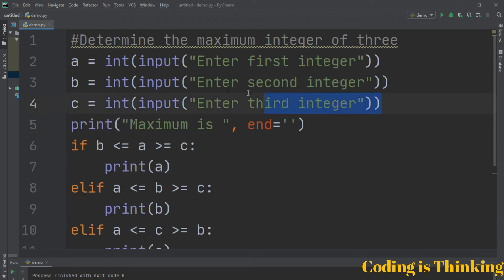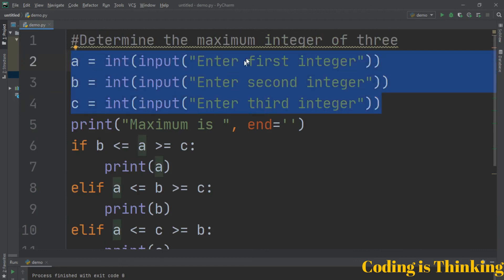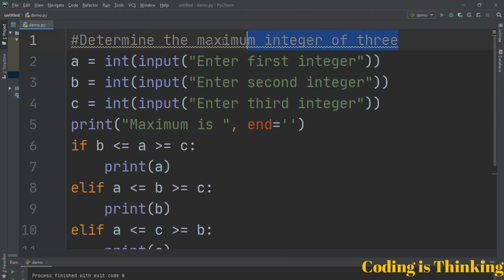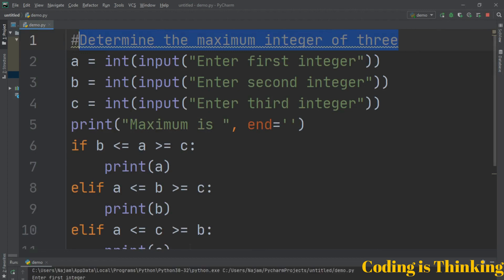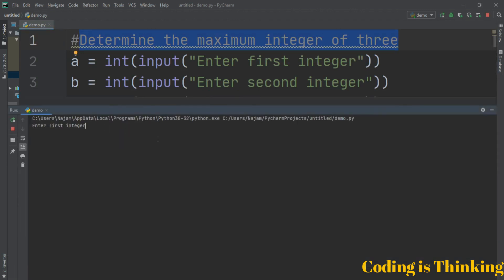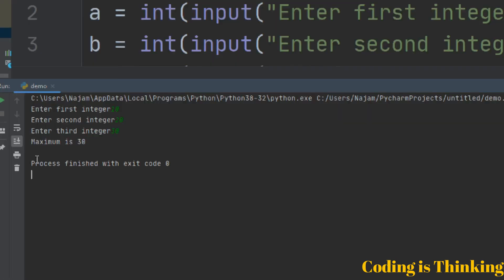This program takes three numbers from the user and shows the result. Let's run the program. The first integer is 10, second integer is 20, third integer is 30. Obviously the maximum is 30.